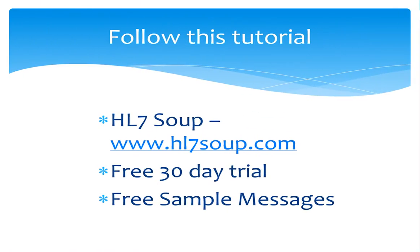As always, you can download hl7 soup from www.hl7soup.com. And please, if you find these videos have helped you, could you please like them or click subscribe to hear more as they come out. Thank you.